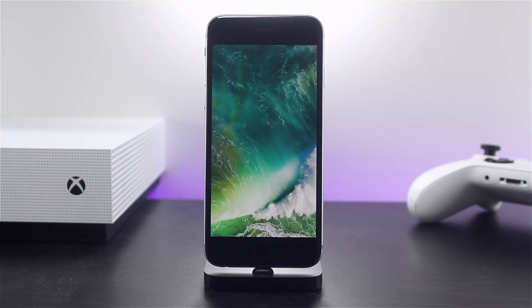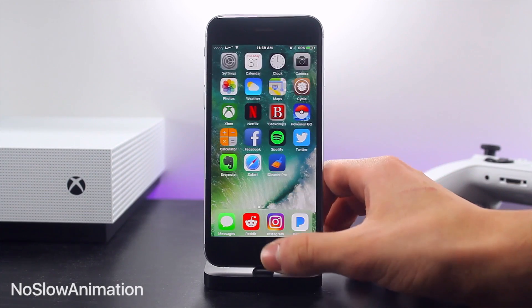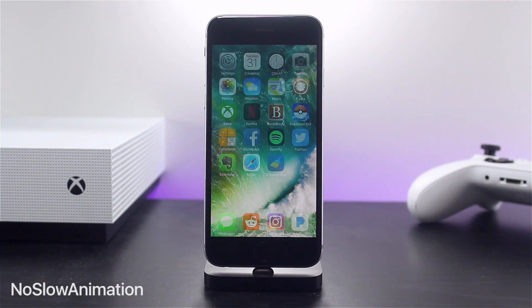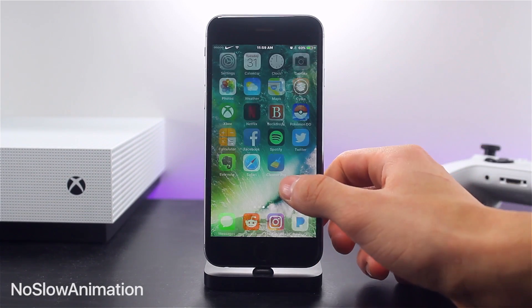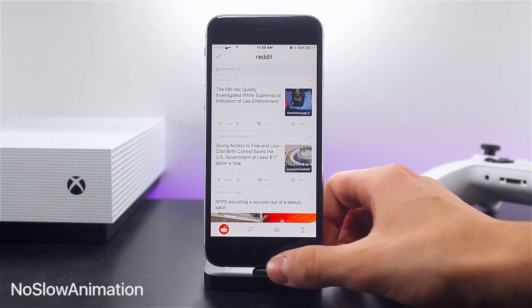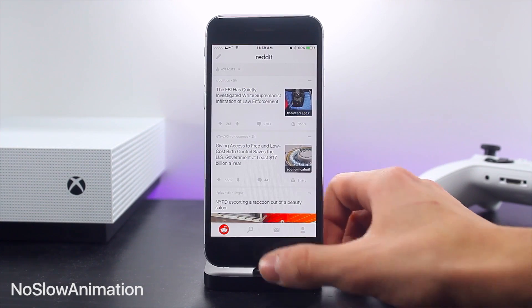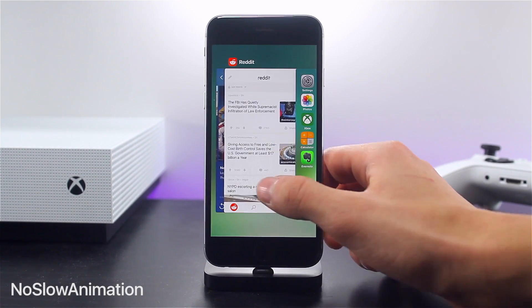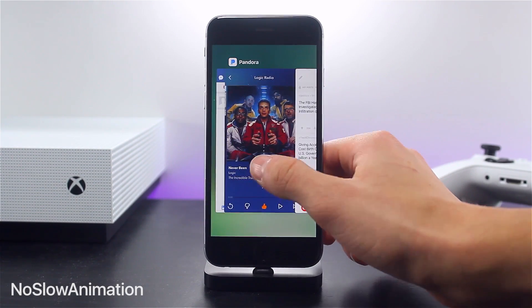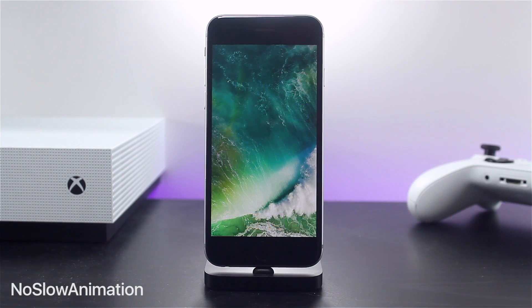Jumping right into things — the first tweak I wanted to talk about is No Slow Animation. While this is not a new tweak or one made specifically for iOS 10, it's very nice that it's made available and compatible on day one of the jailbreak. This, paired with the accessibility option to reduce motion, creates seamless snappy transitions that in my opinion have virtually no lag time. It makes it very convenient to switch apps quickly on the springboard.